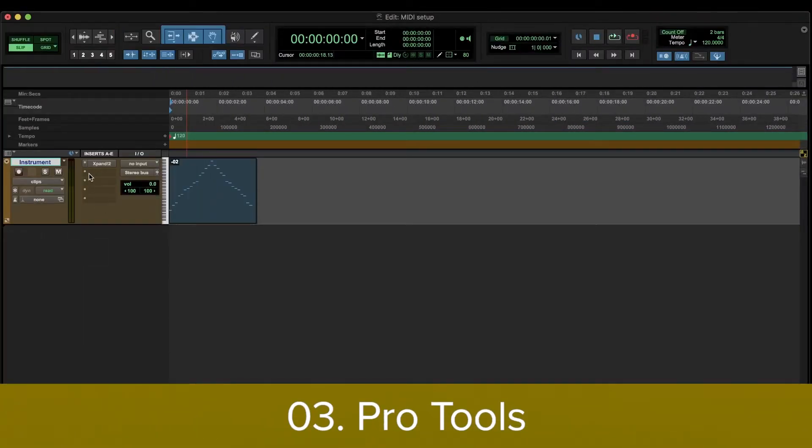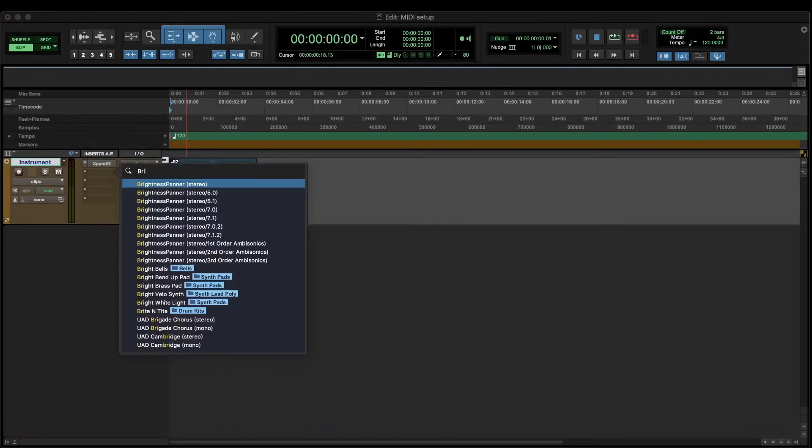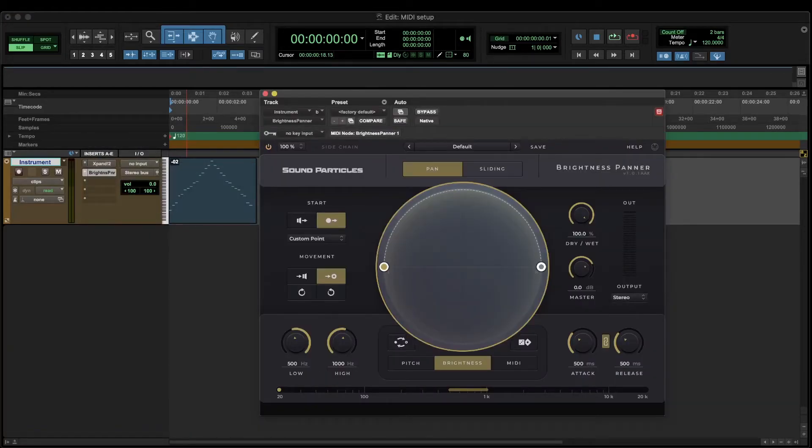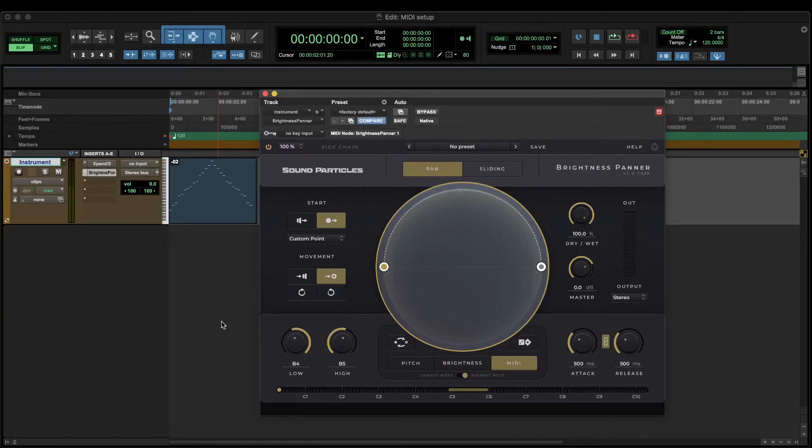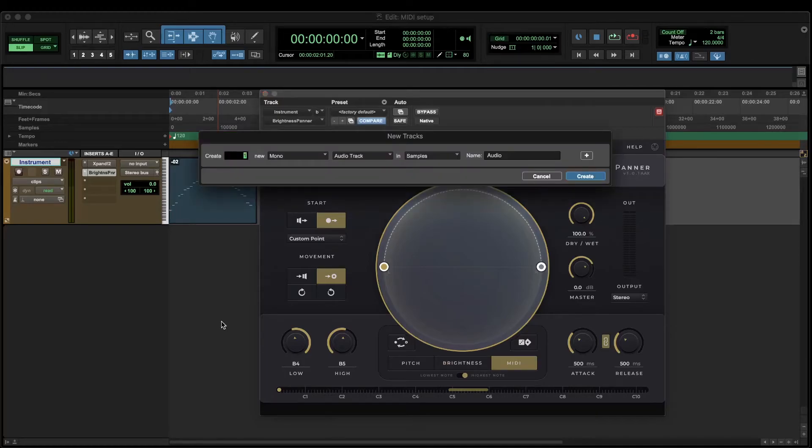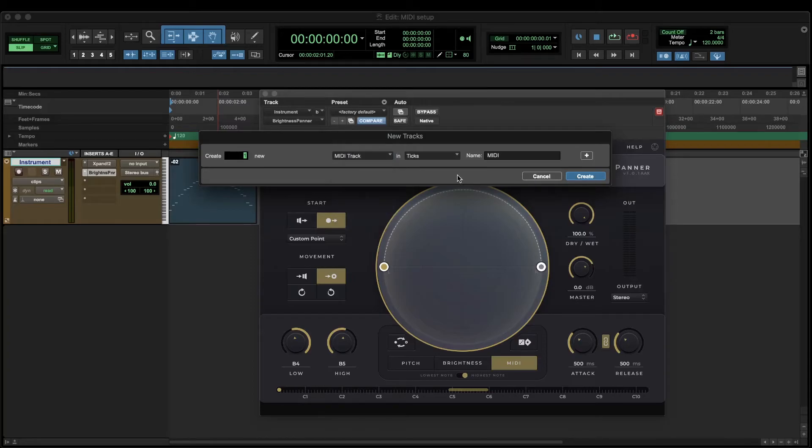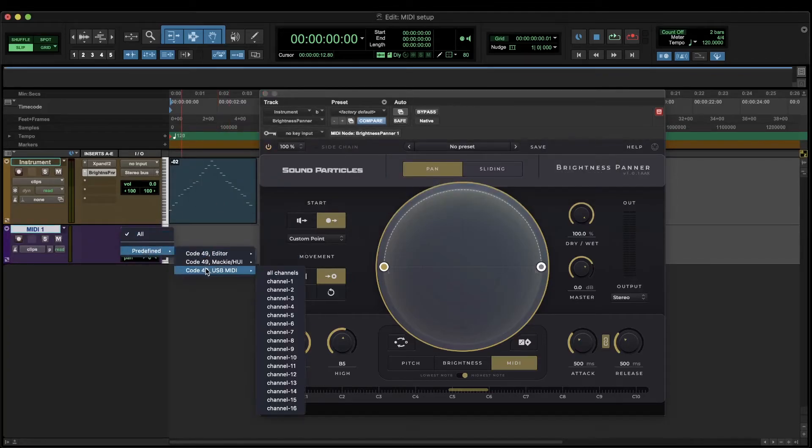In Pro Tools you can use brightness panner plugin either on your audio or instrument track. In this example I am using an instrument track and I want to insert the plugin after the virtual instrument. And then choose the MIDI analyzer on the plugin. Now create one MIDI track next to your main audio or instrument track. In this MIDI track set the MIDI input to your MIDI controller.